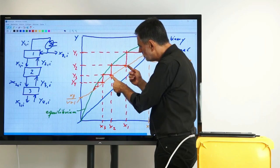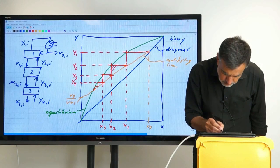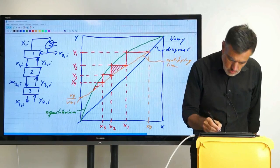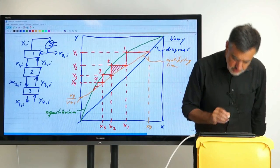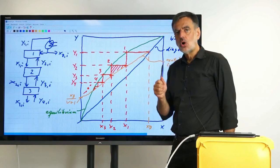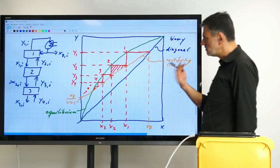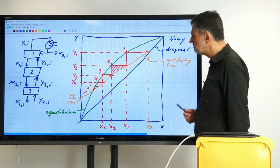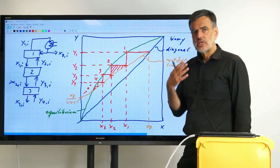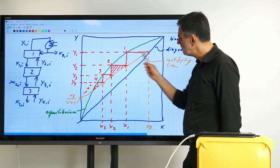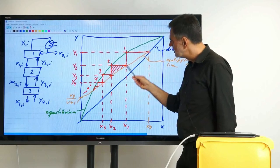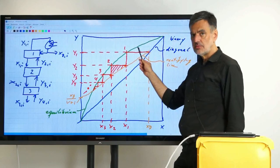We can simply count: stage 1, stage 2, stage 3, stage 4, and so on. That way we count how many theoretical stages are needed to obtain a certain separation. So we can depict the theoretical stages in the Y-X diagram using the equilibrium curve and the balance line — the operating line, in this case the rectifying line. We always plot these steps horizontally and vertically between the balance line and the equilibrium.